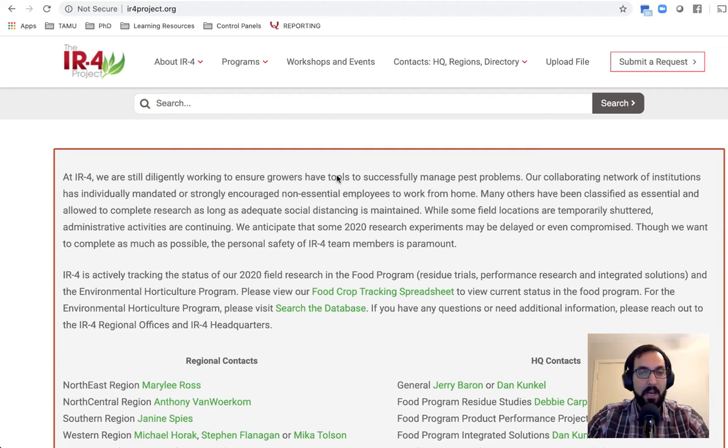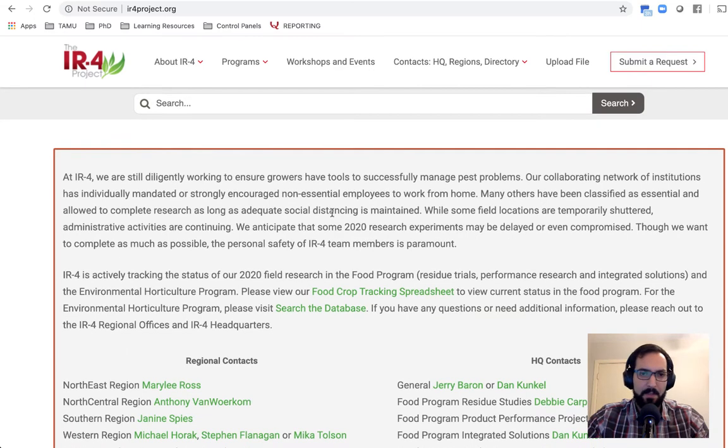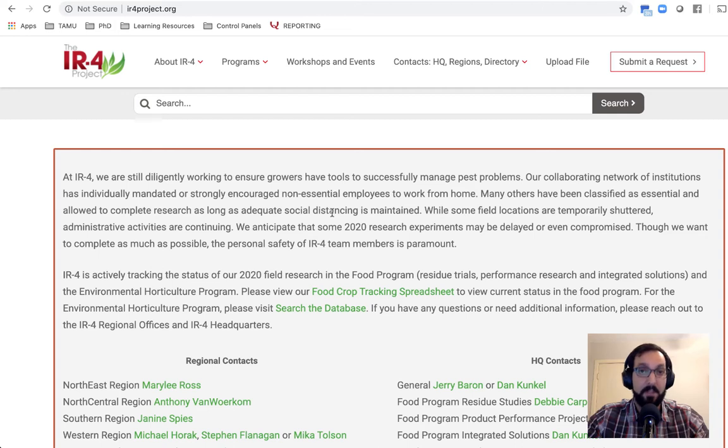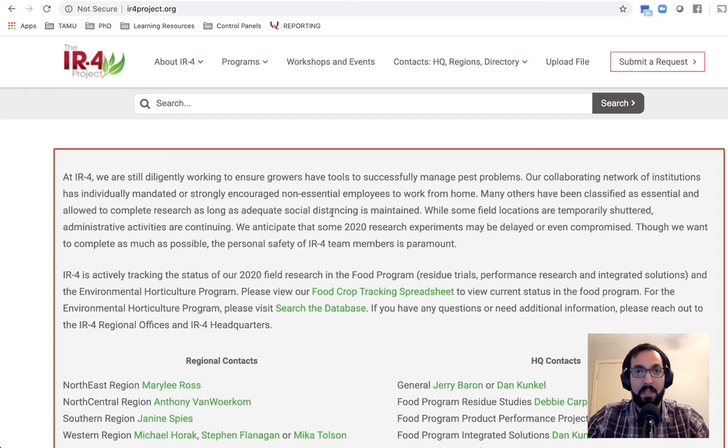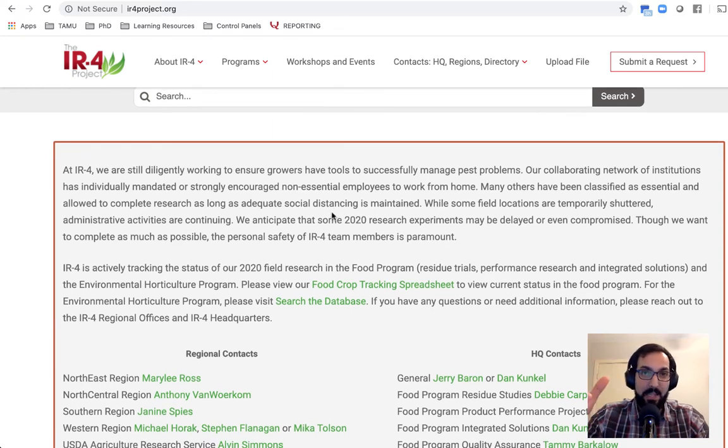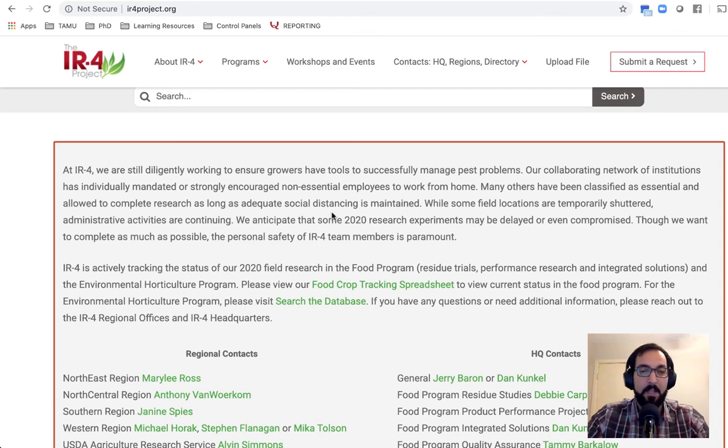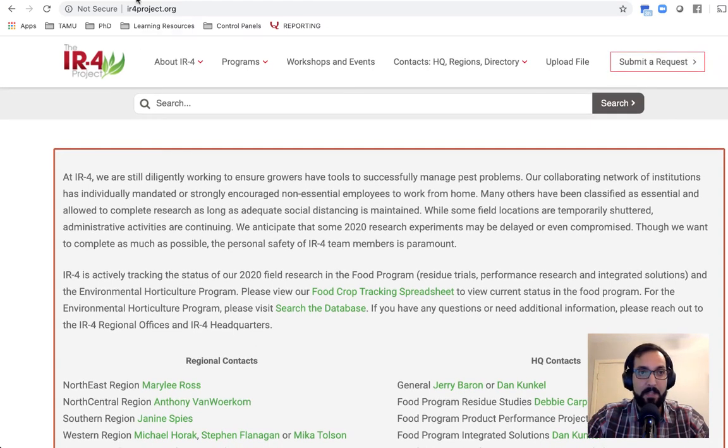So the IR4 Project is a federally funded program that helps bring some new pesticides to the green industry. Every single year there are a bunch of us applied entomologists from across the country that are subcontracted to do research trials to determine both efficacy against a certain target pest, but also determine crop safety to make sure there's no phytotoxicity on the target plant.